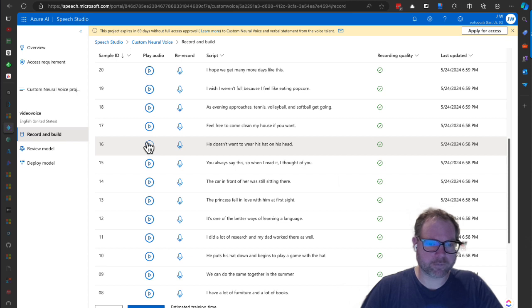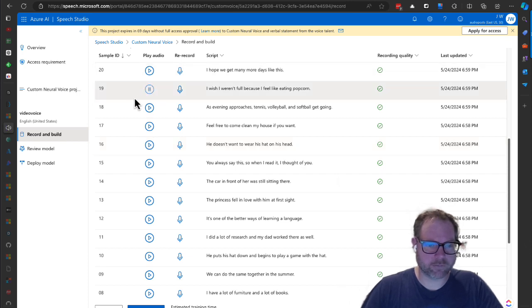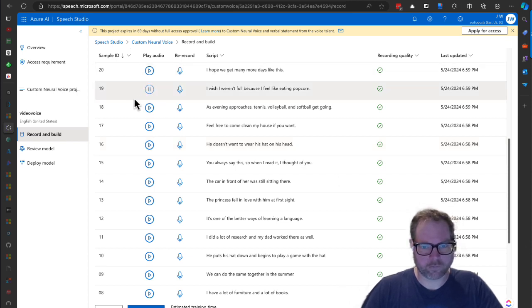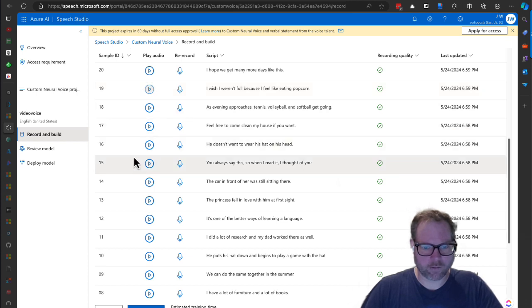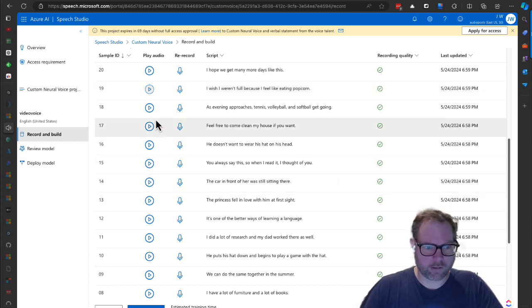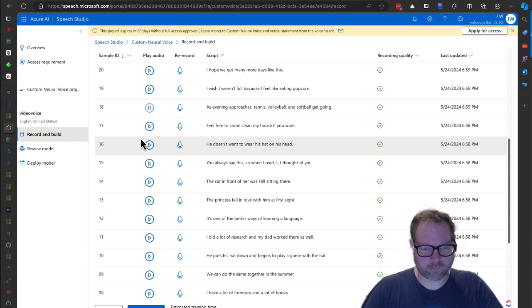Let's see: 'I wish I weren't full because I feel like eating popcorn. As evening approaches, tennis, volleyball, and softball get going.'